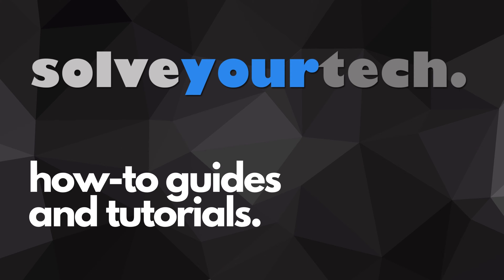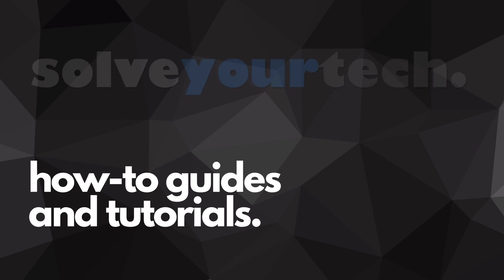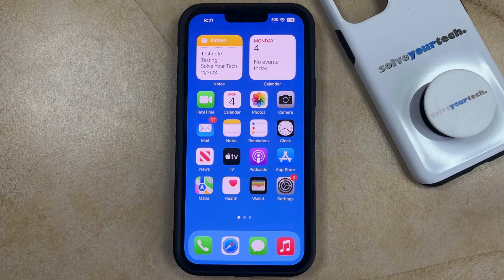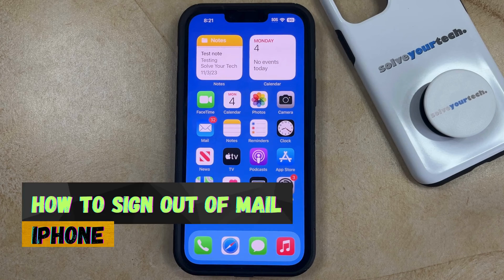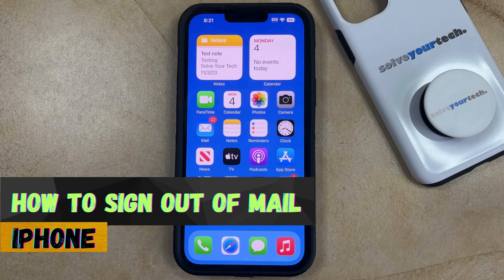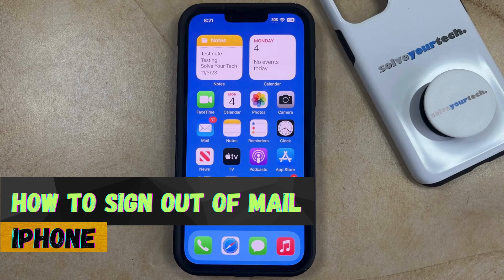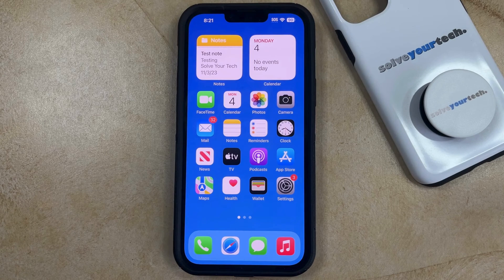SolveYourTech.com, your source for how-to guides and tutorials. Welcome to our video about how to sign out of mail on iPhone in iOS 17. If this guide helps you out, then please consider subscribing and liking this video.